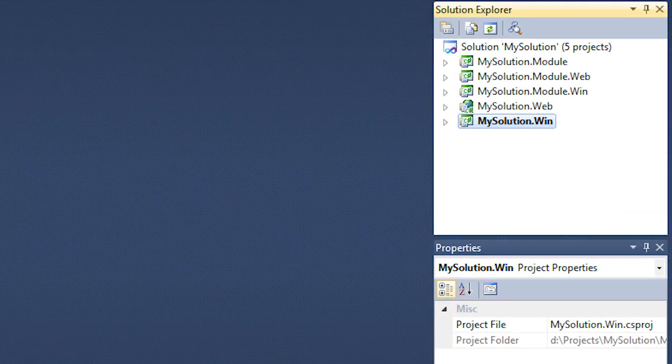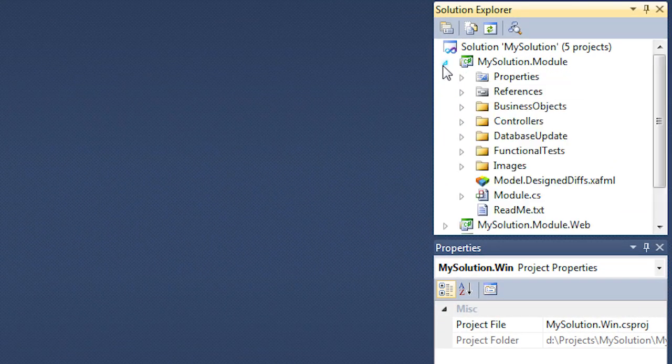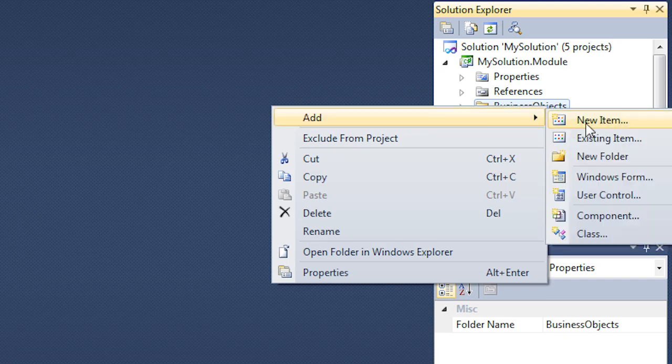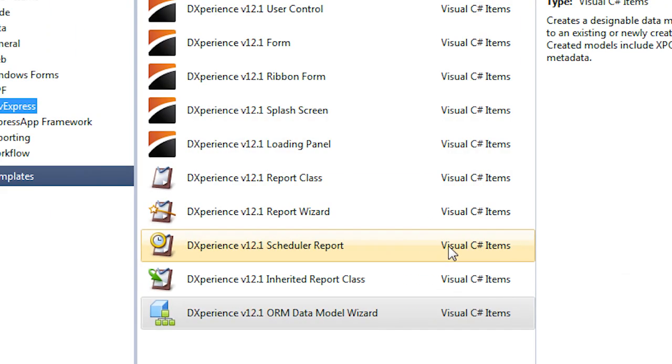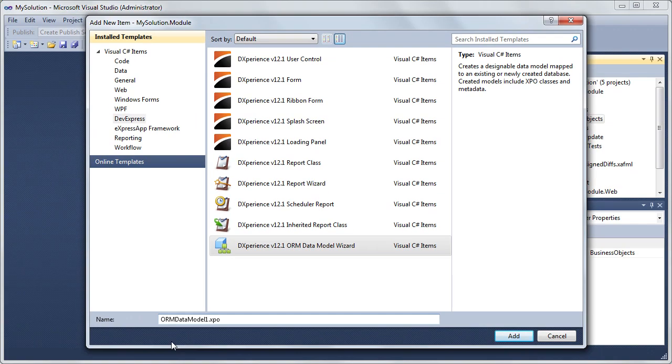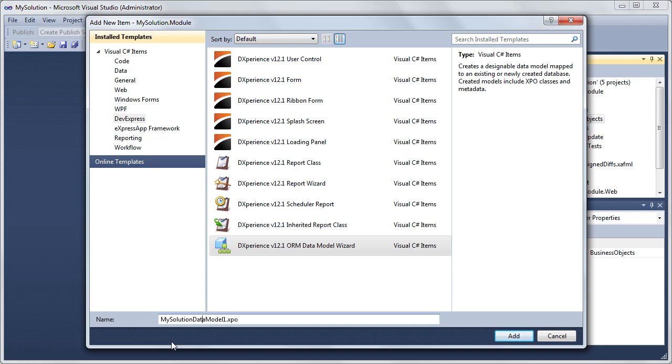Right-click the Business Objects folder located in the module project and choose Add New Item. Then select the DXPERIENCE ORM 12.1 Data Model Wizard template. Set the new item's name to MySolutionDataModel.XPO and click Add.